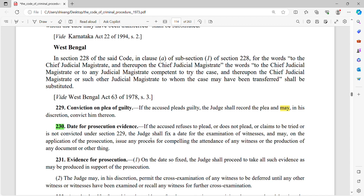Date for prosecution evidence. Prosecution को एक date दी जाएगी, जिसमें उसको अपने सारे evidence पेश करने होंगे। If the accused refuses to plead, or does not plead, or claims to be tried under Section 229, the judge shall fix a date for examination of witnesses, and may on the application of the prosecution issue any process for compelling the attendance of a witness or production of any document or other thing.